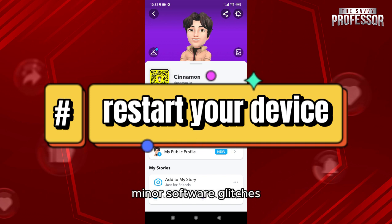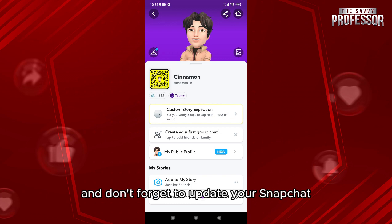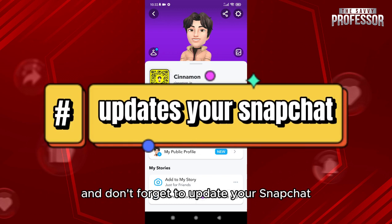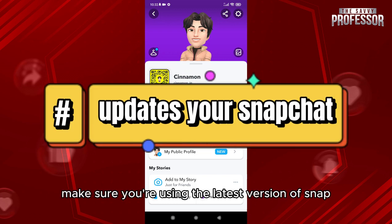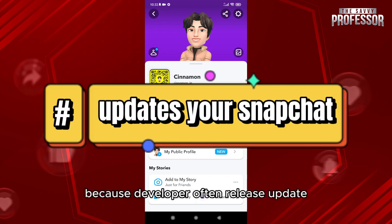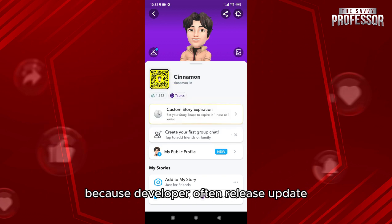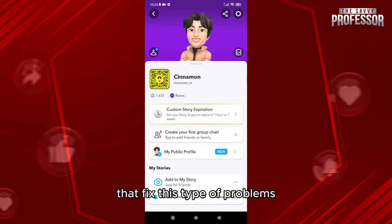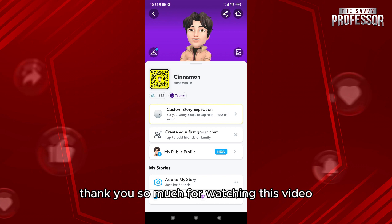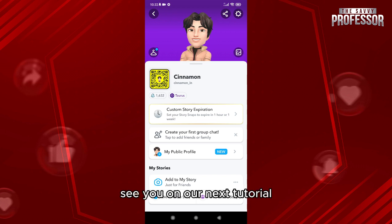Rebooting your smartphone can fix those minor software glitches. And don't forget to update Snapchat — make sure you're using the latest version, because developers often release updates that fix this type of problem. Thank you so much for watching this video, see you in our next tutorial.